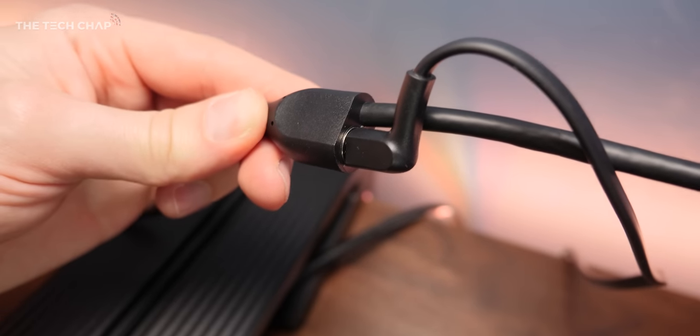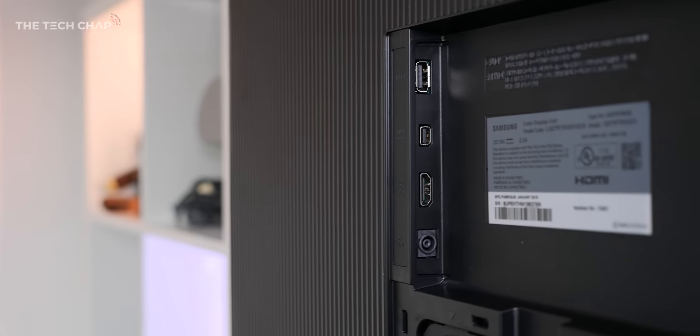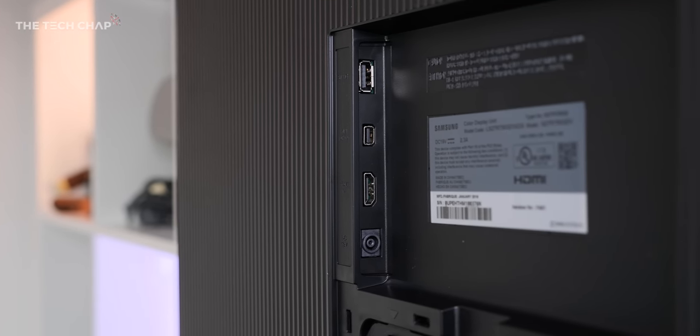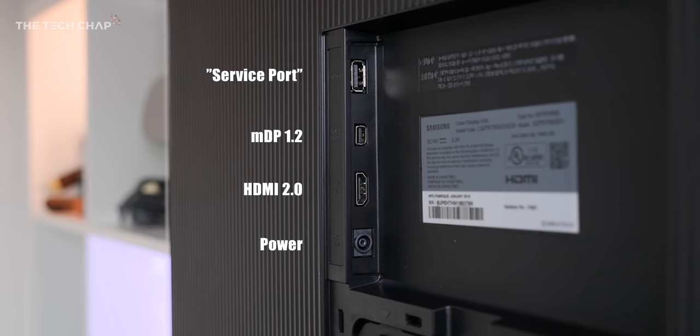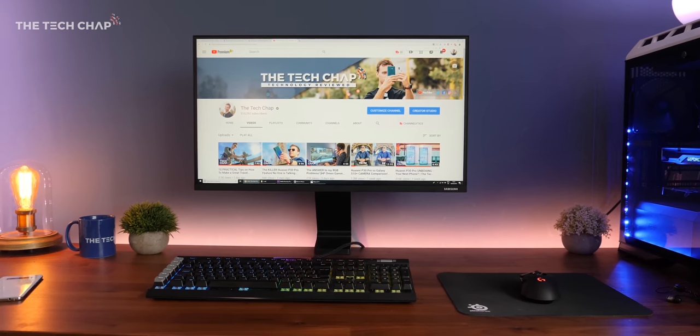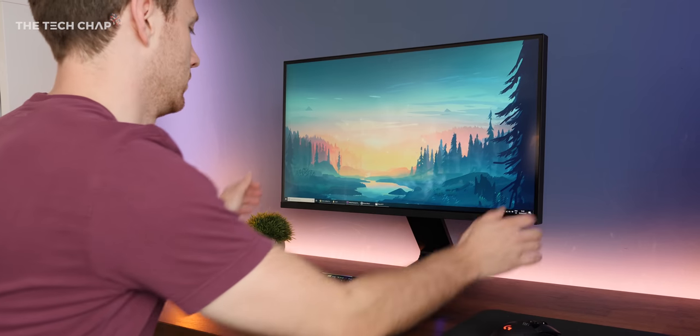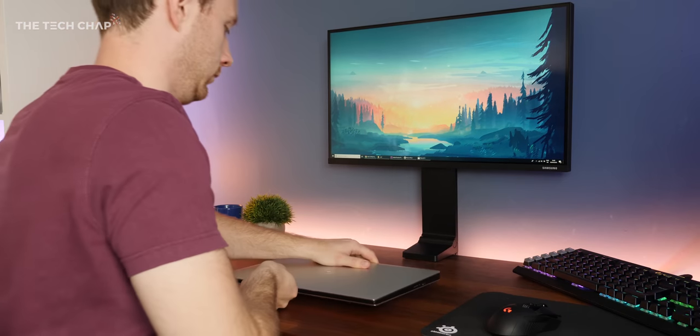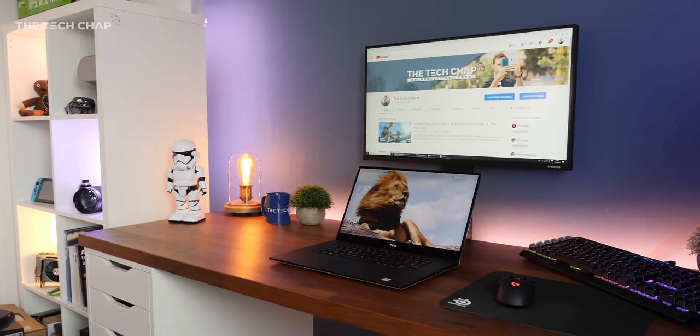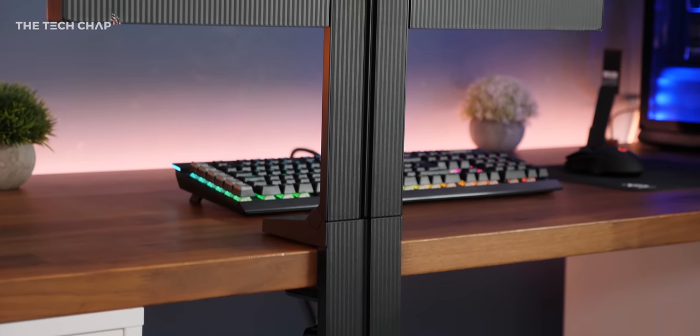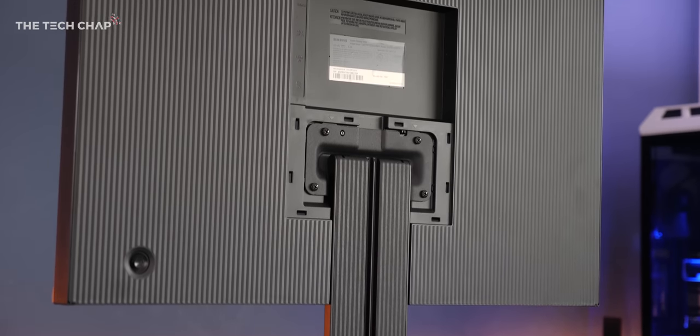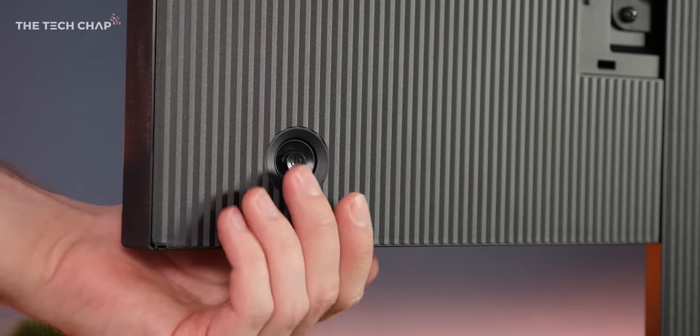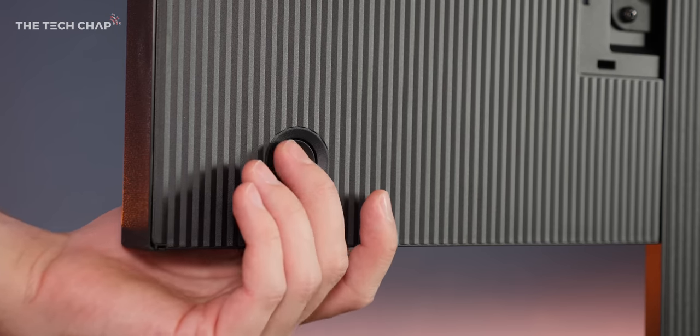I do have a couple of problems though. First, the port selection is pretty limited. You get one HDMI 2.0 and one mini DisplayPort 1.2—that's it. For a 2019 monitor, the lack of Thunderbolt 3 is frustrating. I love the idea of pushing the screen back to the wall and using my laptop on the desk as a second screen, and USB-C would be ideal for this. There's also no USB ports for plugging in peripherals, no headphone jack, and no built-in speakers, although I do like having a joystick rather than buttons for navigating the on-screen display.